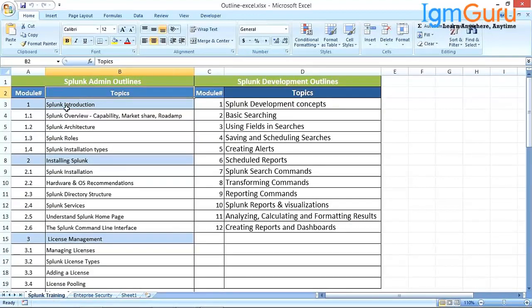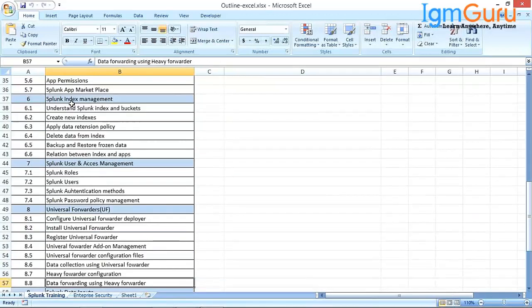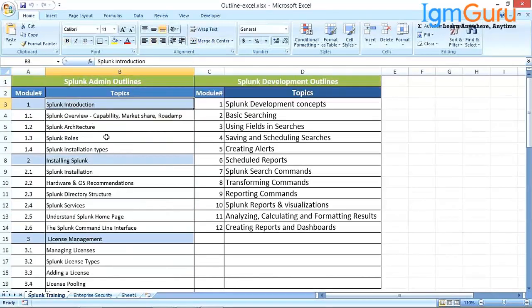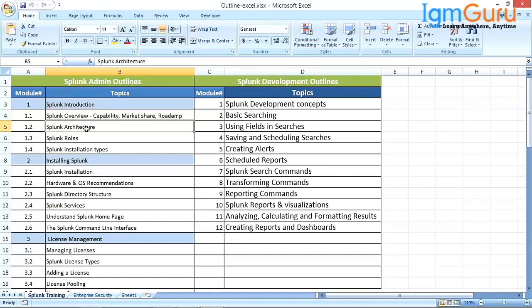In the admin topics we are mainly targeting the Splunk administration part. When I say administration, it is mainly setting up the Splunk environment. There are 10 modules in Splunk. Starting with the first module, we are going to discuss mainly the introduction part — what is Splunk, how it is placed in the market, what is the roadmap for Splunk. We also discuss architecture, the various components, and the functional roles. We are also going to discuss the hands-on part, the installation. There are mainly two types of installations.